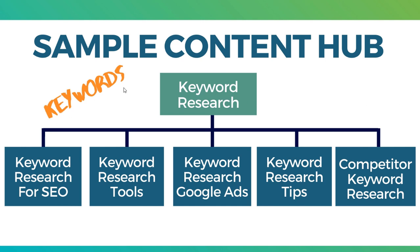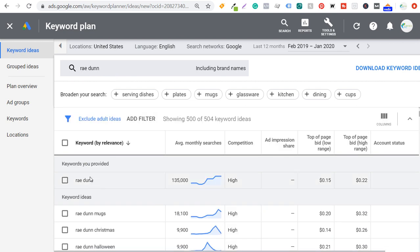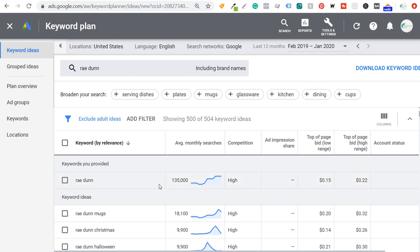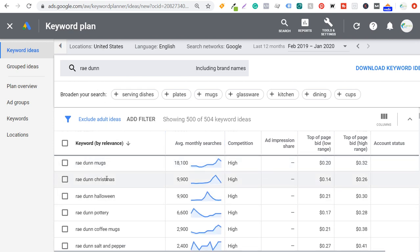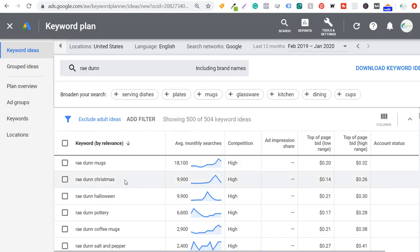You want to start with keywords. I usually use the Google Keyword Planner to find keywords. If you go into the Google Keyword Planner and enter a keyword — in this case I entered Ray Dunn — and scroll down, you're going to find the most relevant keywords. You're going to see mugs, Christmas, Halloween. So you want to pull out some of the most popular keywords you can find using the Google Keyword Planner. You can also use any of your favorite keyword research tools.